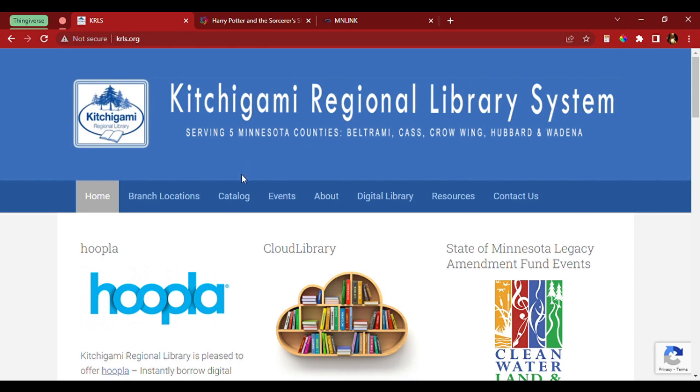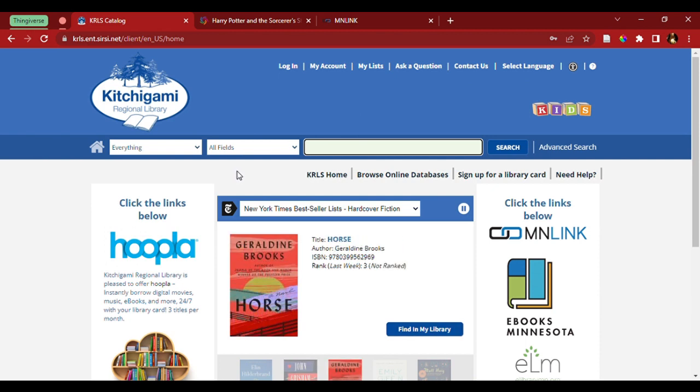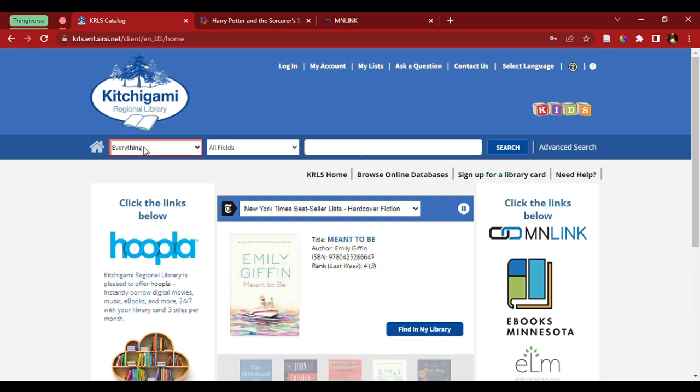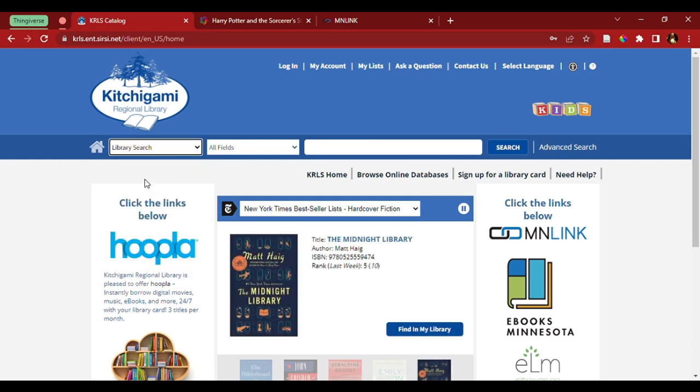First thing we're going to do is click on the catalog tab. Now, before we search for the book, I want to limit it down to just items that are contained within the library. I'm going to come over to here where it says everything, click on it and I'll get a drop down menu. I'm going to select library search to just limit the items I get from the actual library itself.